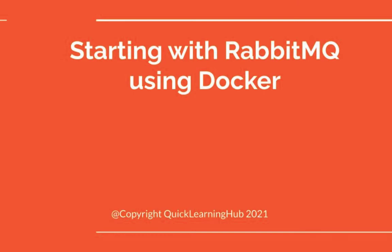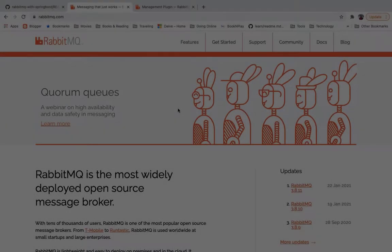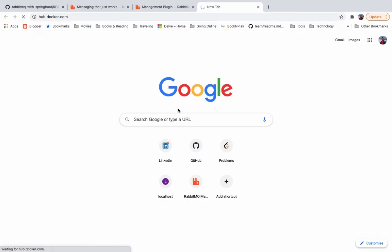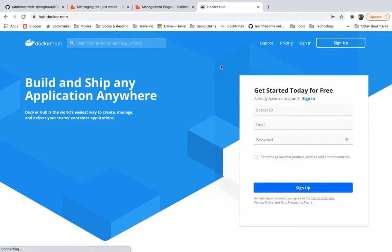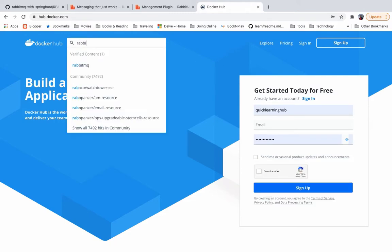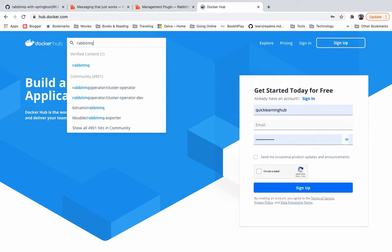Hello everyone, welcome. Today we are going to start RabbitMQ using Docker on our local machine. For this course, I am assuming that you already have basic knowledge of Docker. What we want to do is use a public image available on hub.docker.com. You can search the image using the image name.